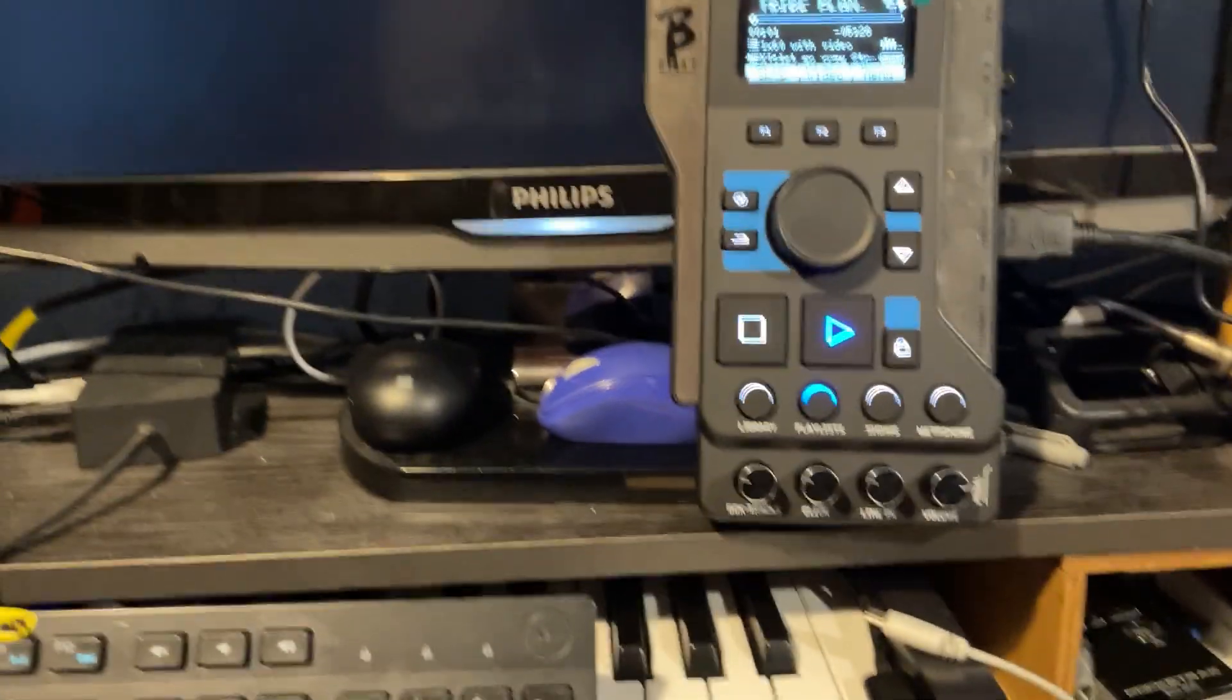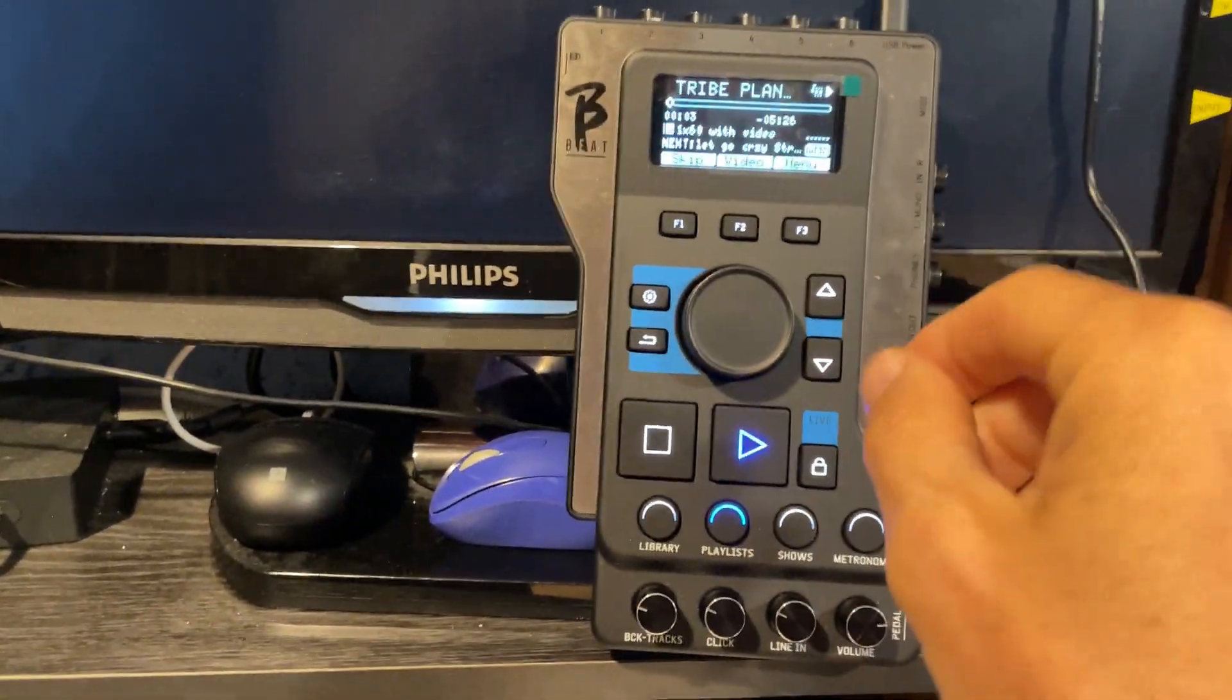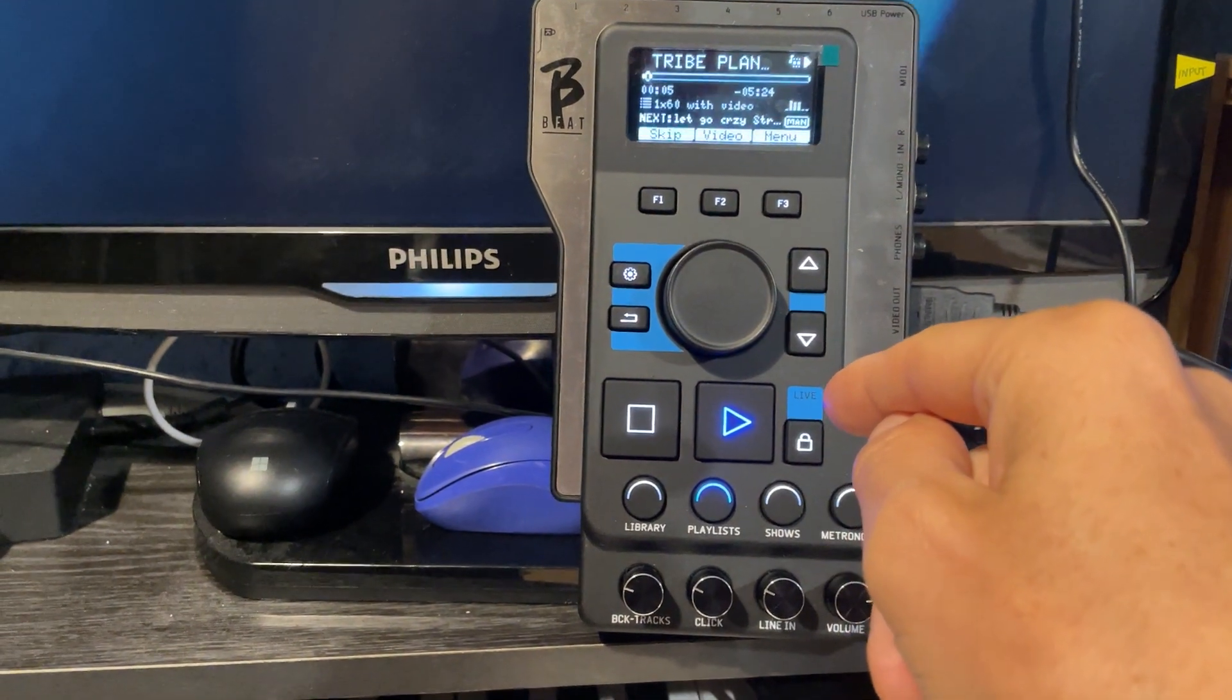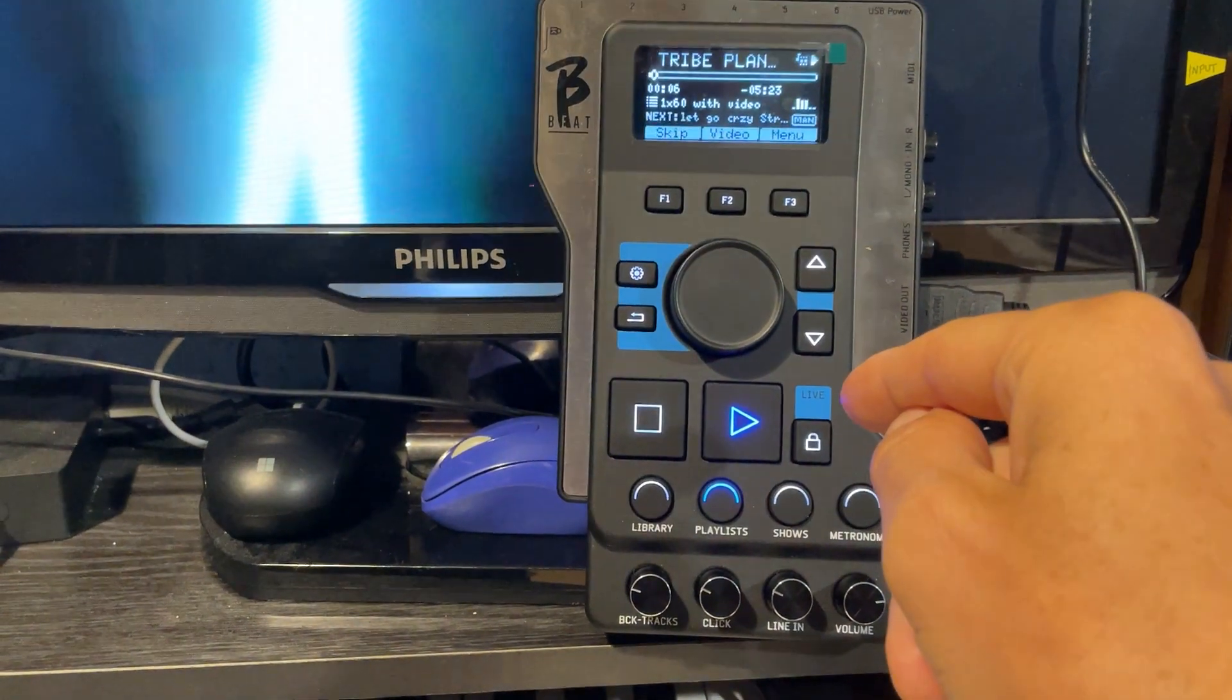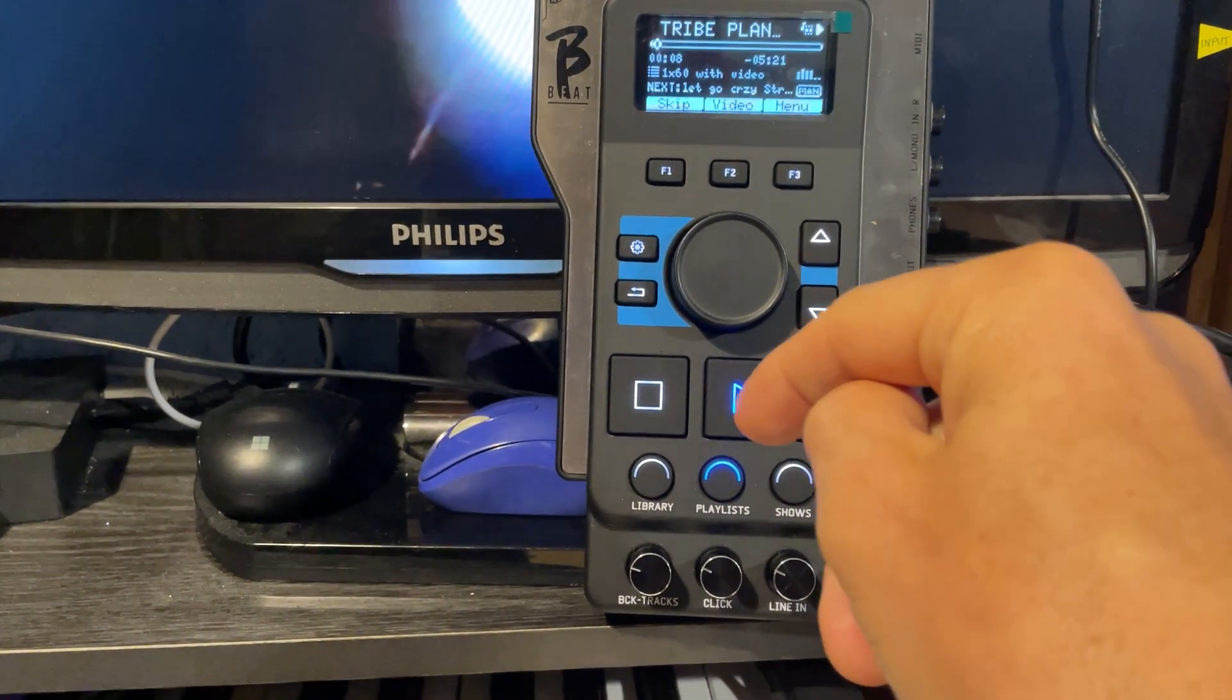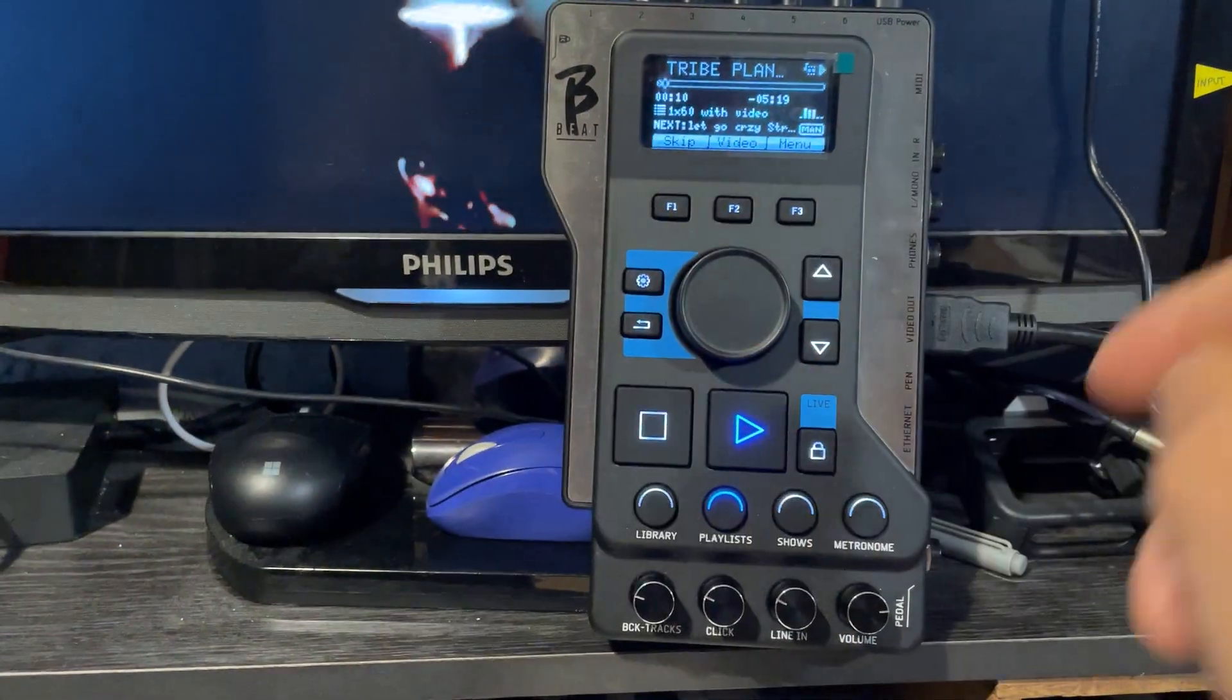So the audio starts playing. The audio is muted at the minute for the sake of copyright issues. You'll see the video firing off in the background there.